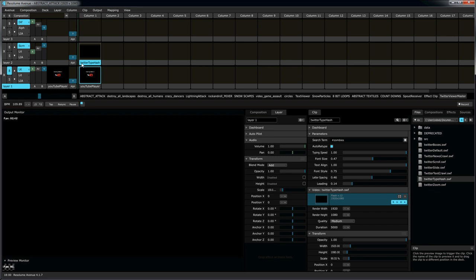You can search by hashtag, for instance, hashtag zombies, or you can show a particular user's Twitter feed, for instance, at sign Resolume. Let's go ahead and see how this works. It's very easy to use.